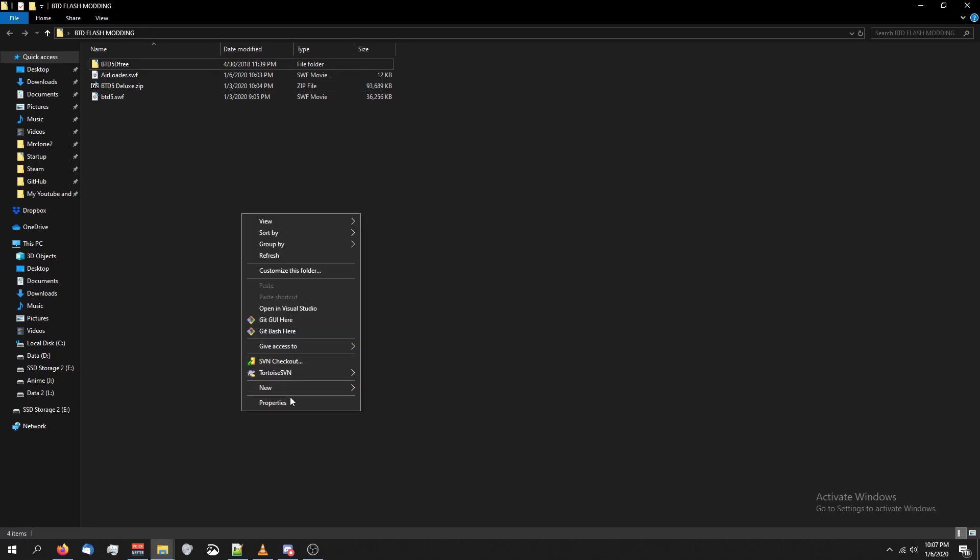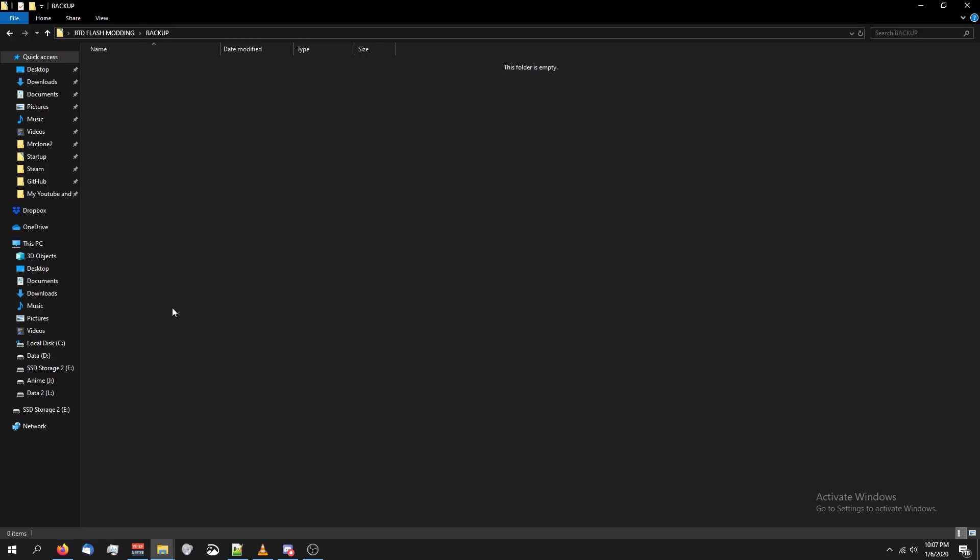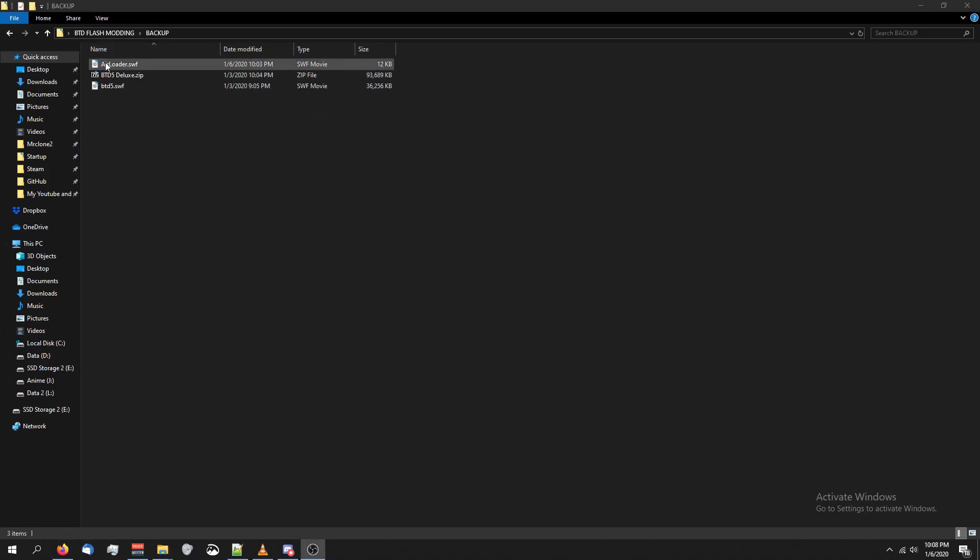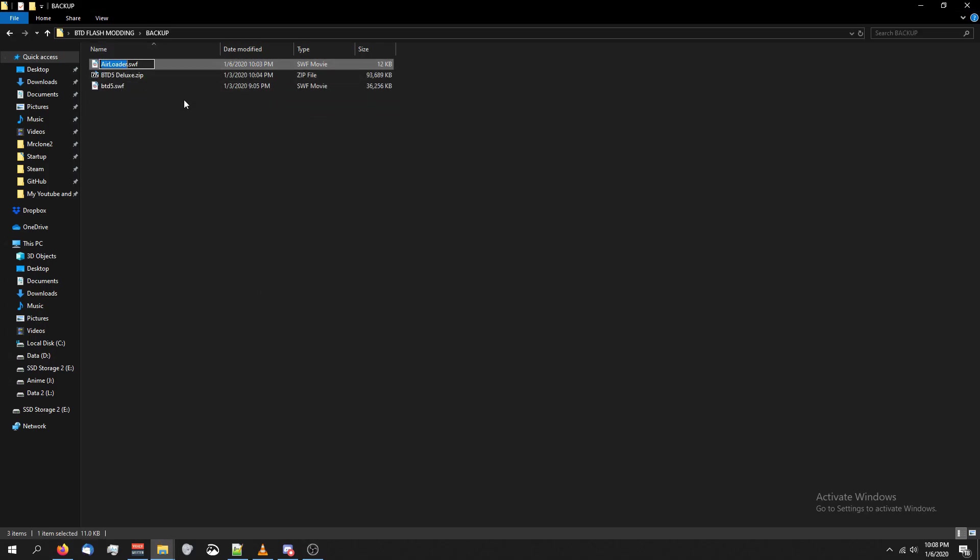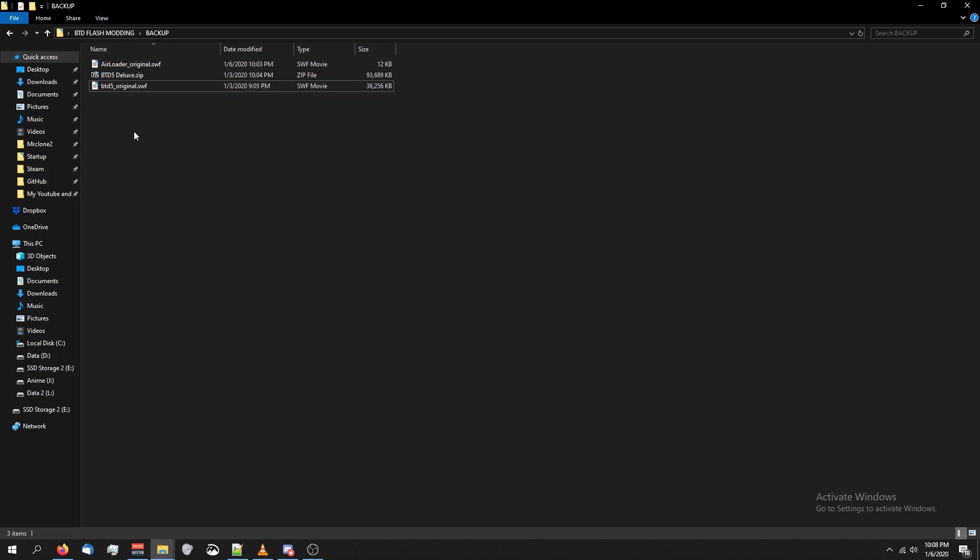Lastly, we're going to create a new folder. We're going to call it backup, and we're going to take a copy of these three files and put them in there. We're also going to rename airloader.swf to airloader underscore original, and we're going to do the same thing for btd5.swf. We are never going to mod these two files. These are just backups.